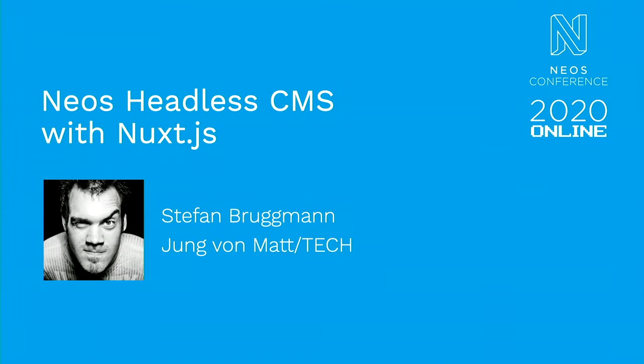He loves to work with Neos as much as possible. He's one of those people I keep seeing popping up on the Slack channel with contributions, ideas, questions, and answers. He is very enthusiastic about headless Neos and thinks everybody should try it. He's going to tell us about Neos headless CMS with Nuxt.js.